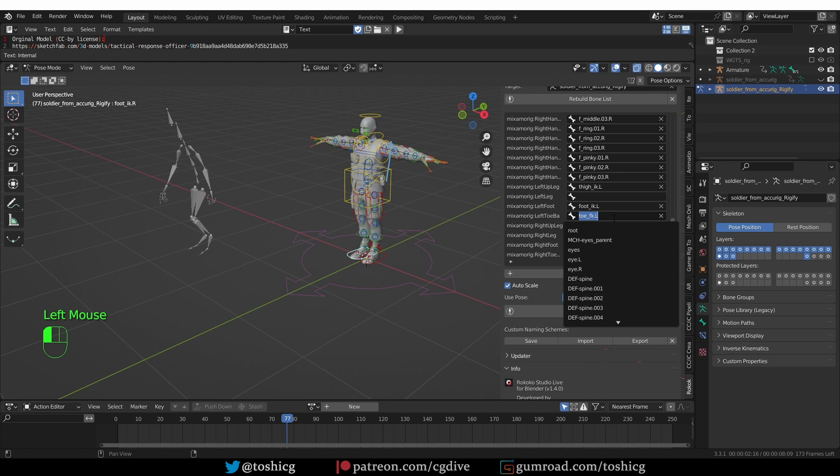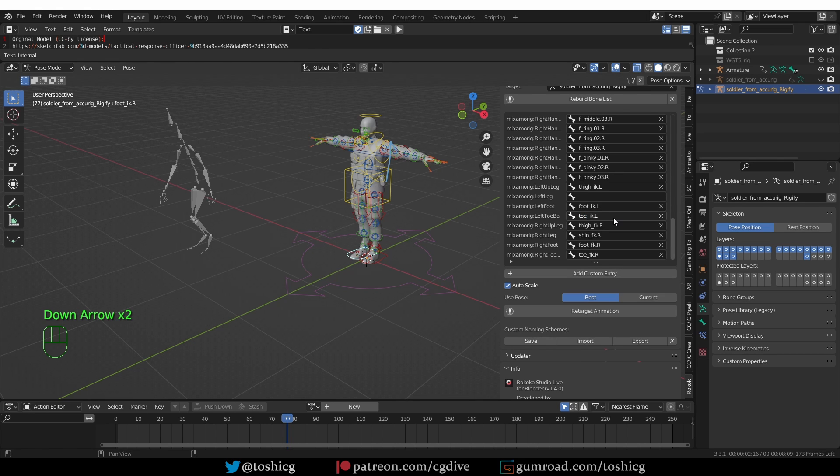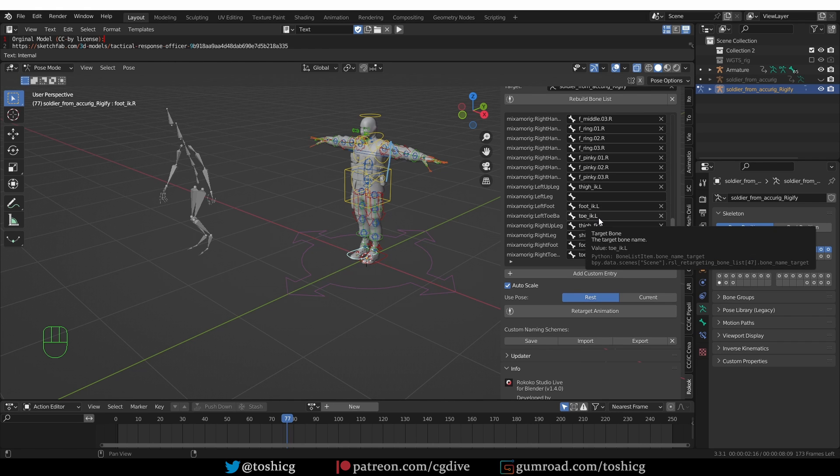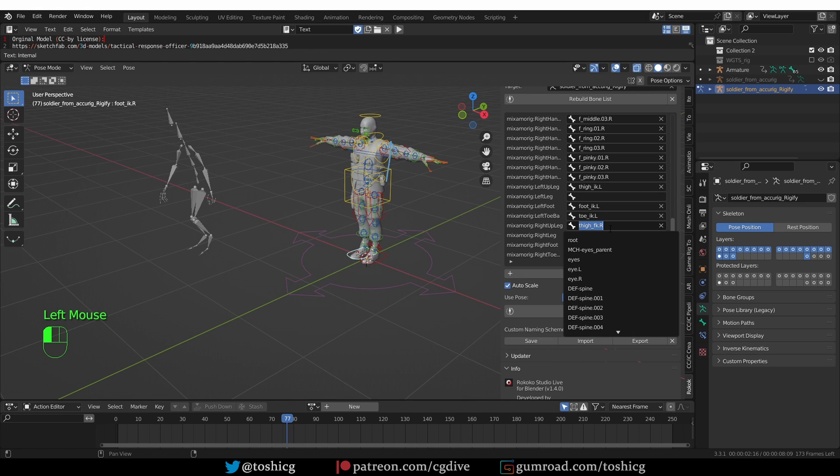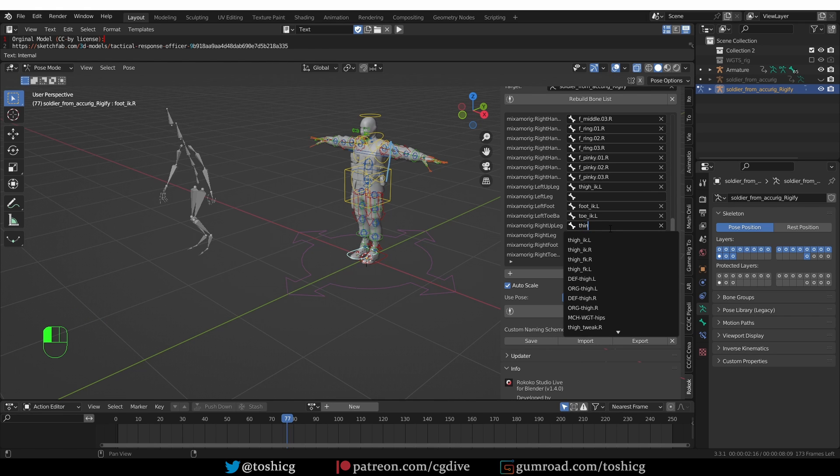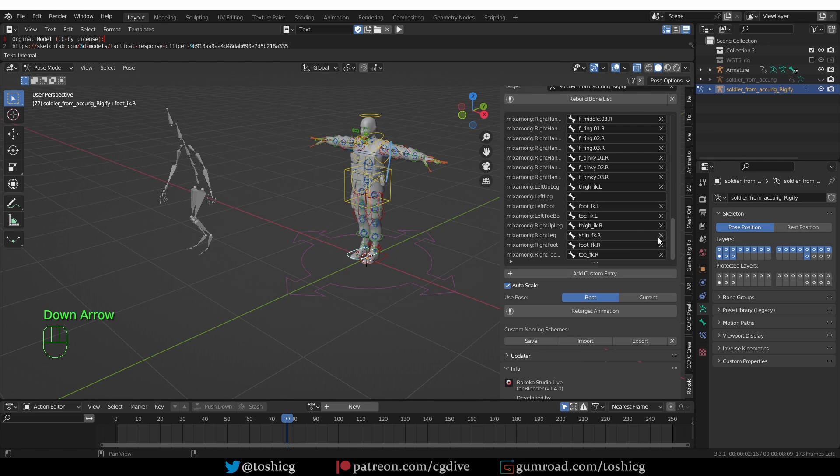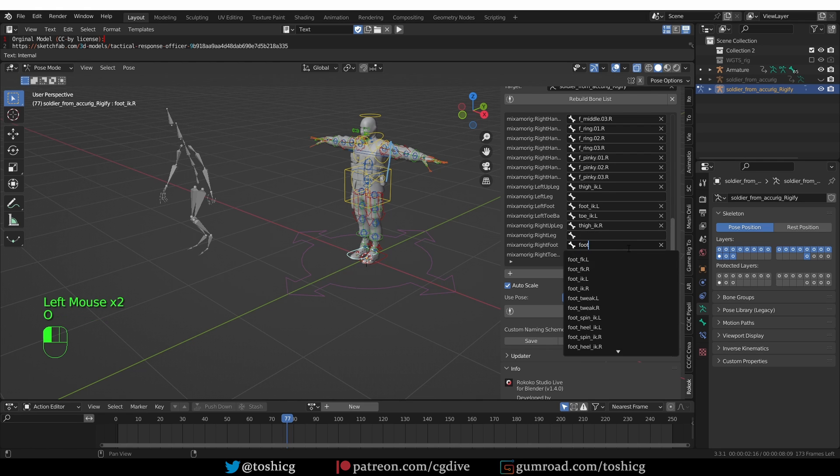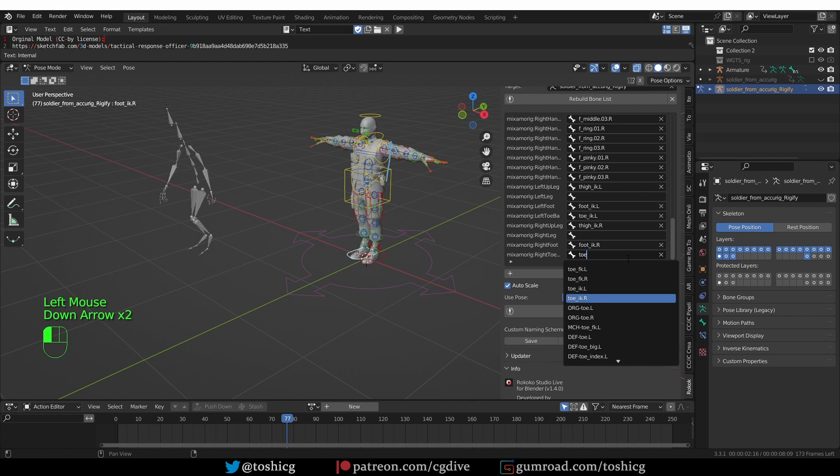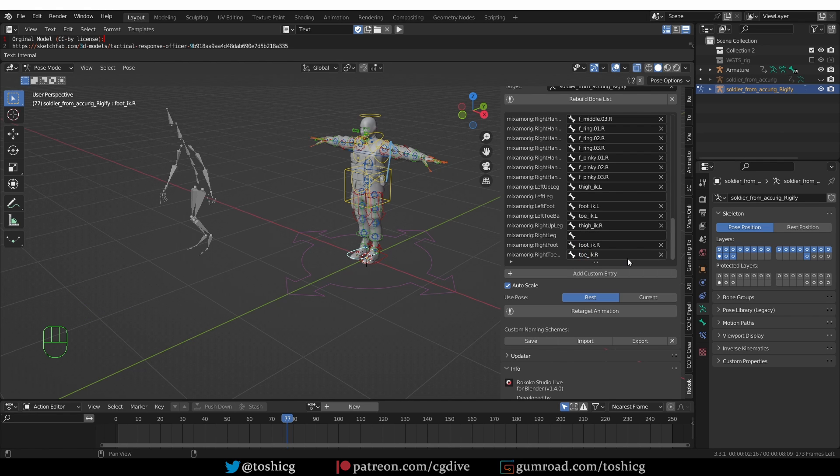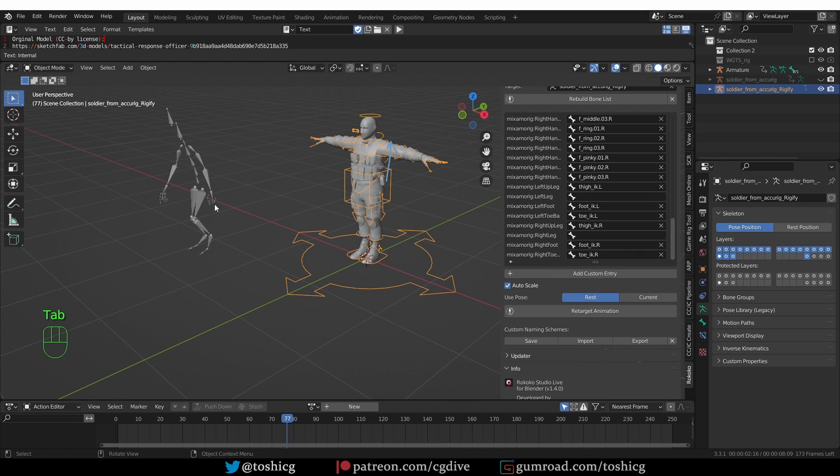For the legs, it's the same thing. I want the thigh IK.L. Shin, I won't be using. Foot, foot IK.L. Now for the toe, I'm going to use the toe IK.L. If you're using an older version of Blender, you may not have the IK toe and you should just use the FK toe. Let's do the same for the right leg. That's the process. Now I have the bones matched.